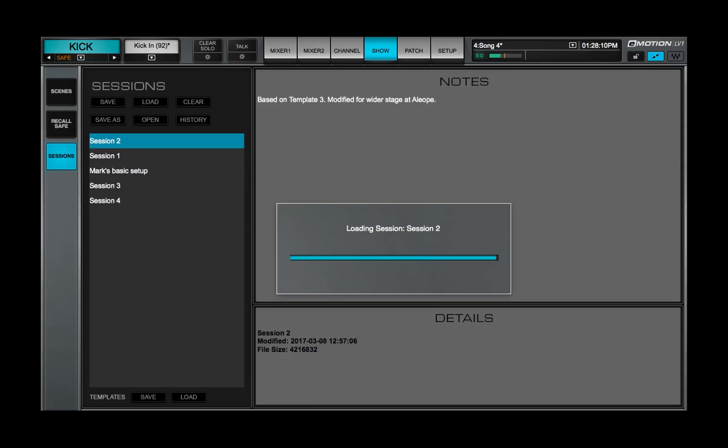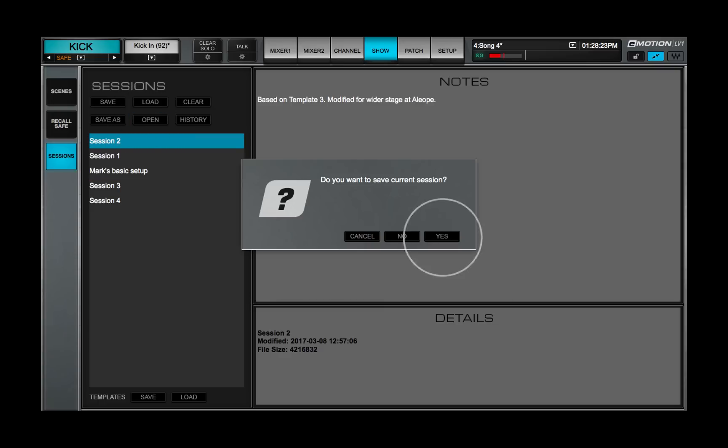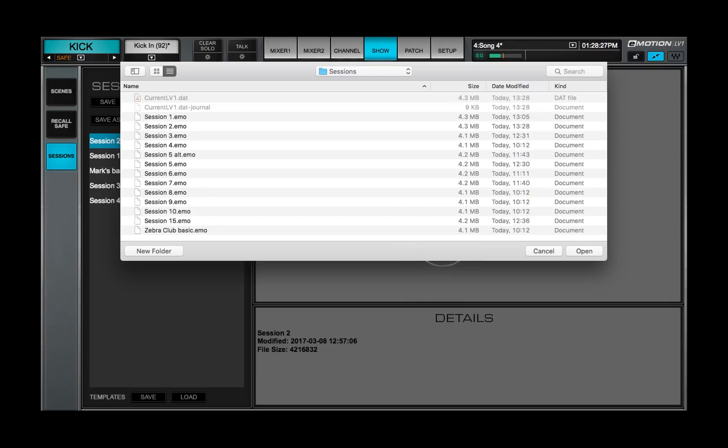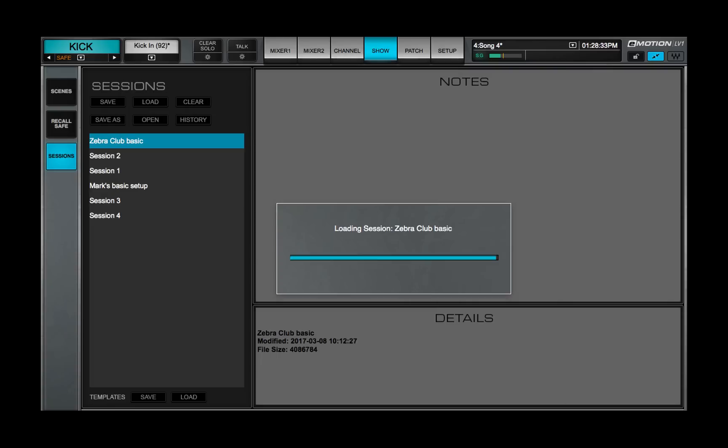If a session you want to load is not in the Sessions list, click Open and navigate to the file. Once loaded, the session is added to the Sessions list.